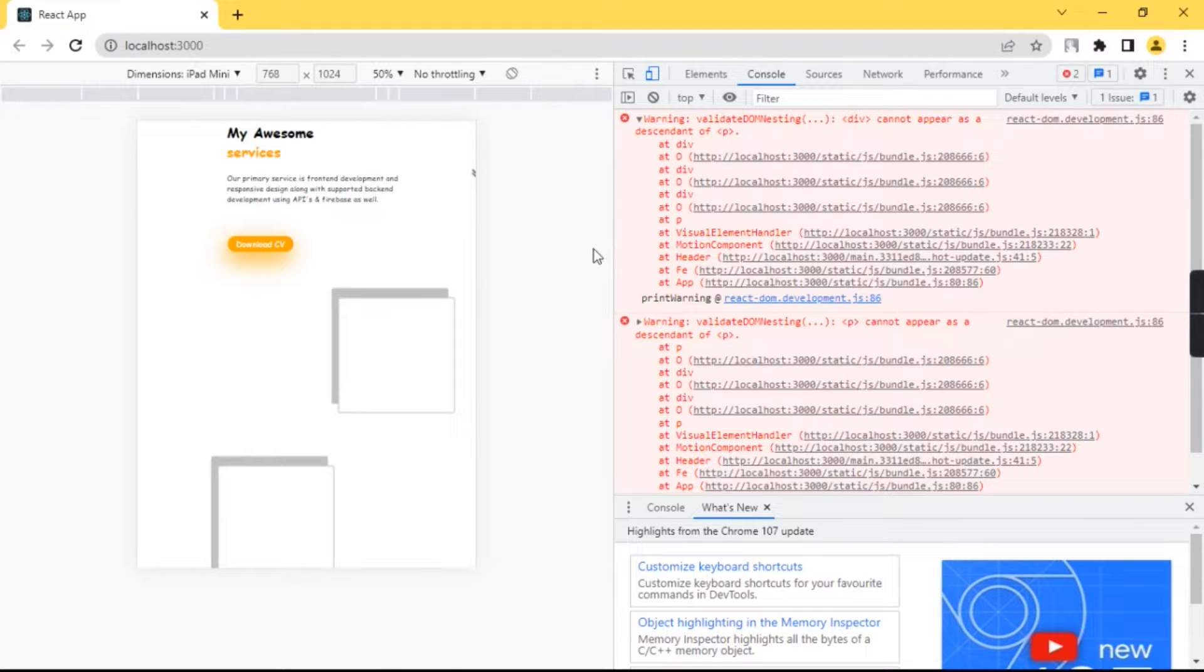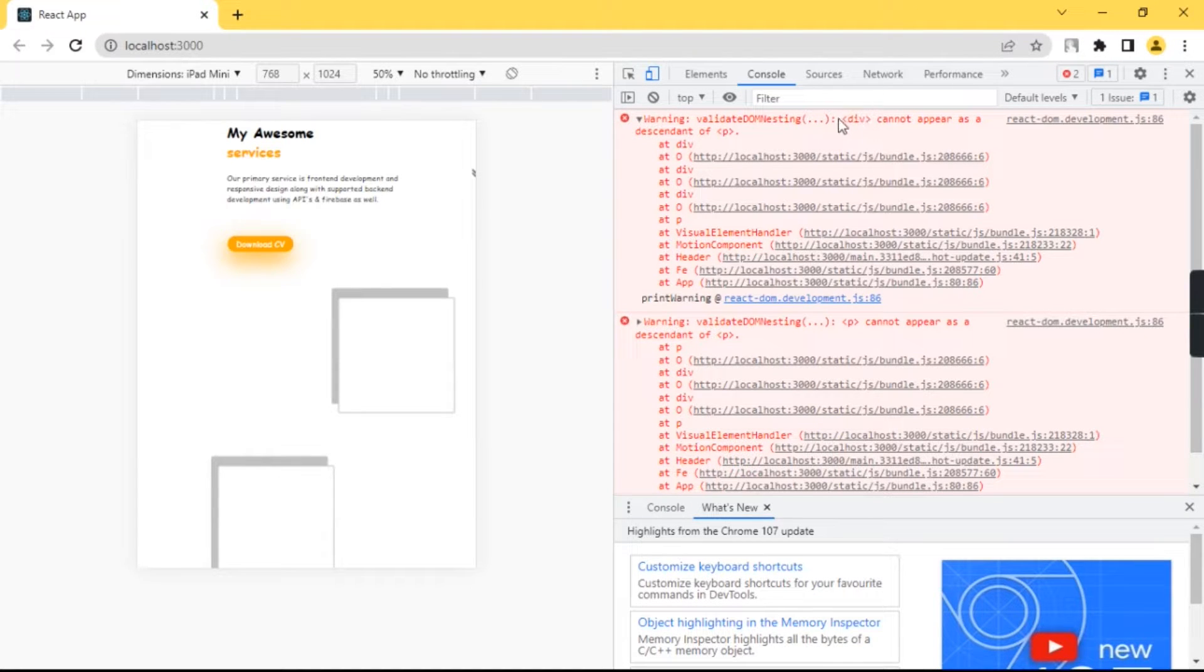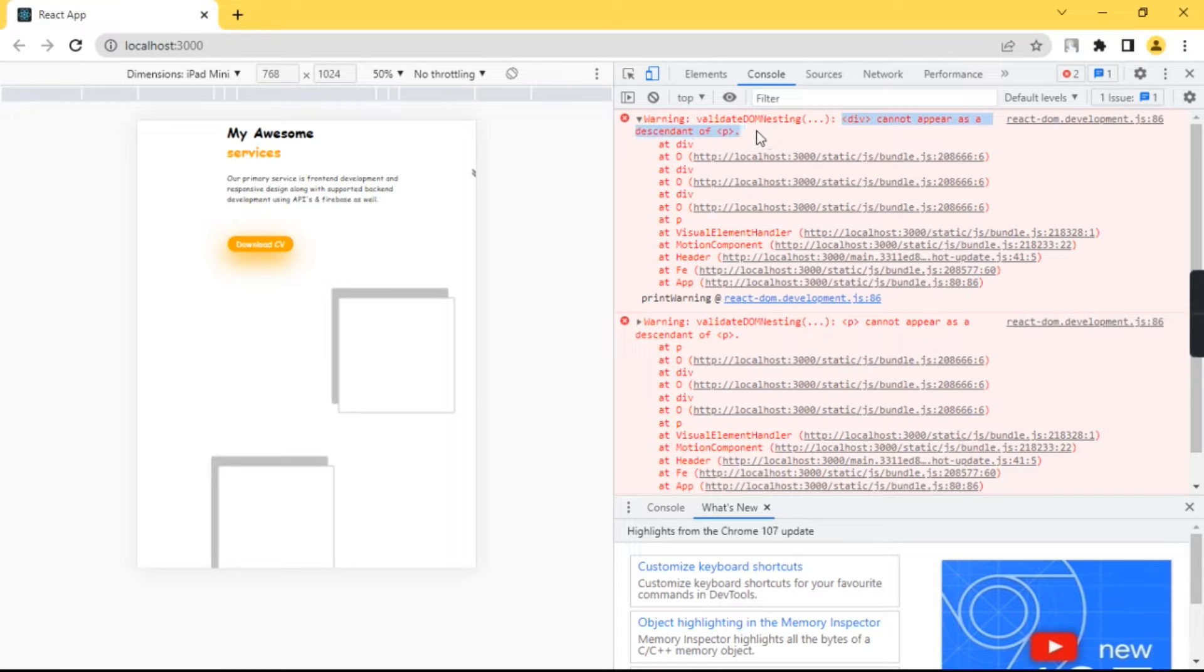Hello guys, welcome to Future Technical. I am getting this error: div element cannot appear as a descendant of p tag.